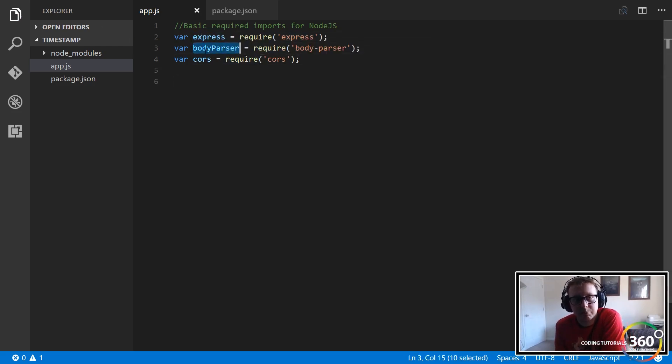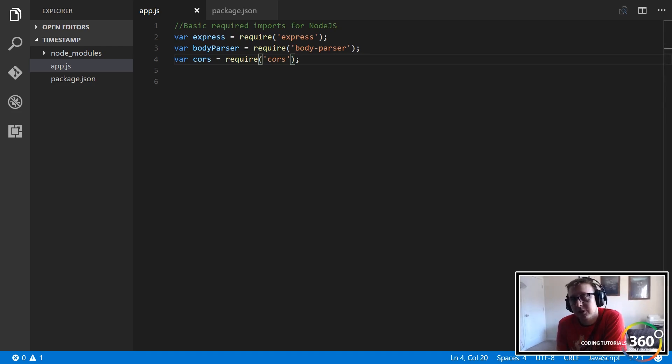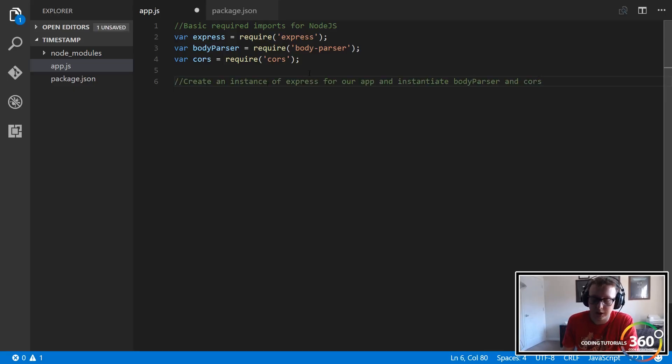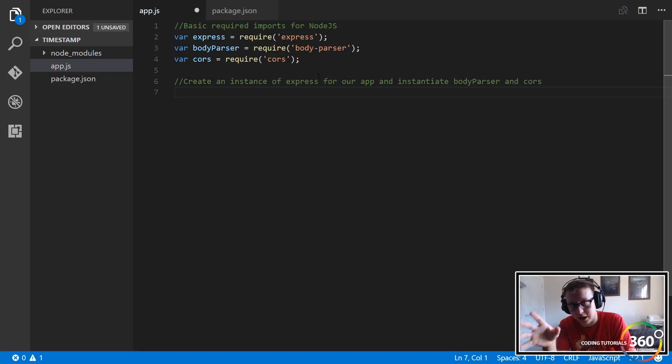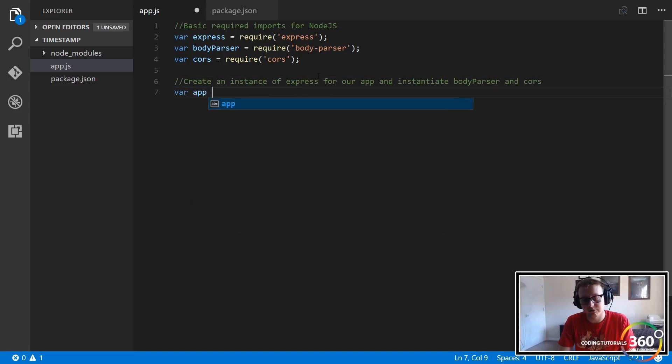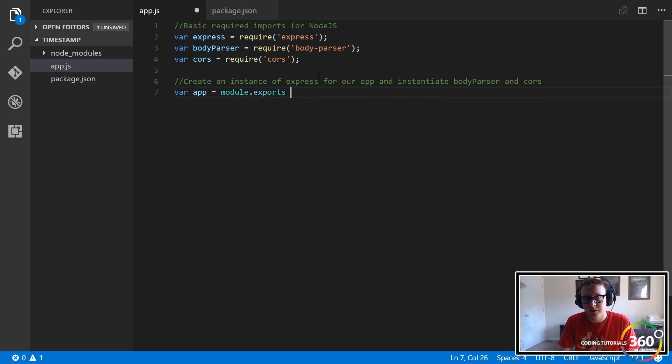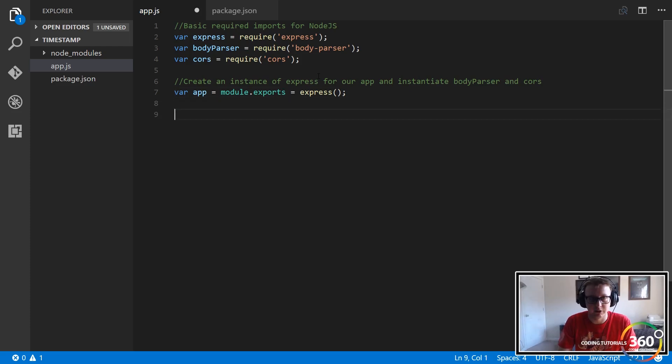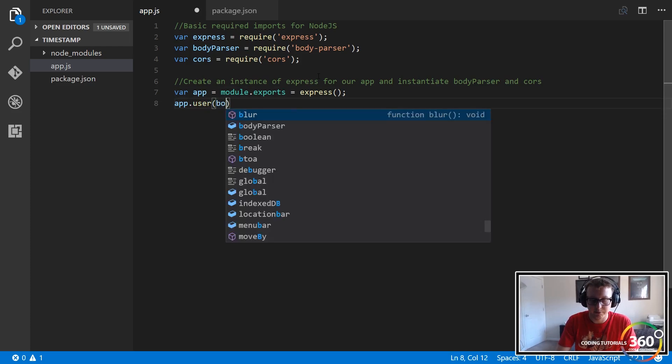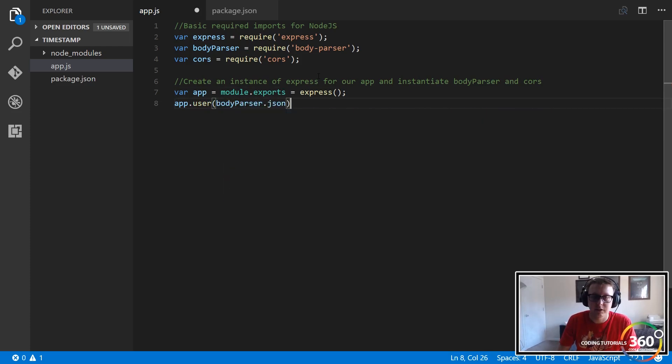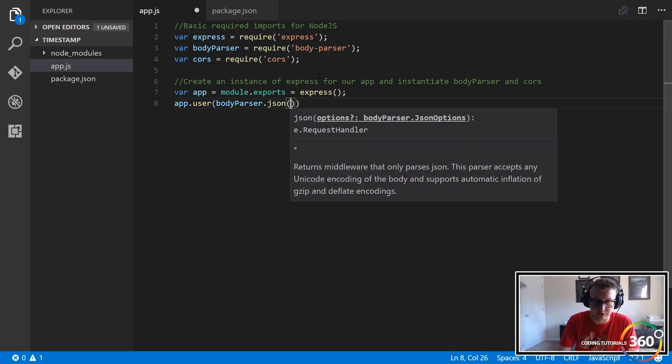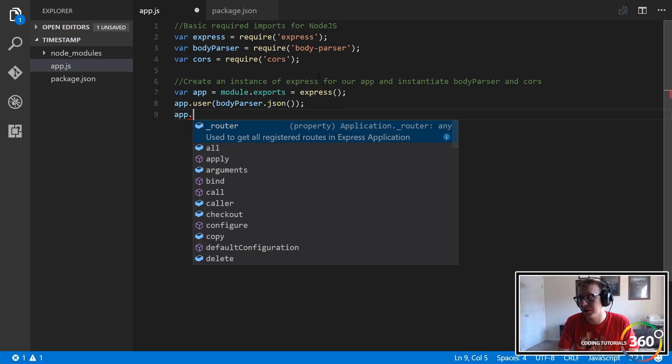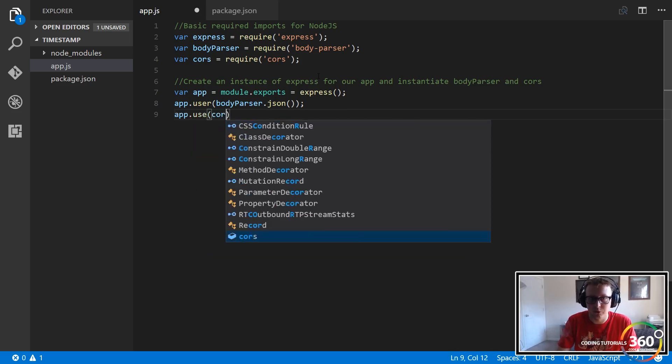So we've basically created an instance of, we've instantiated body-parser, CORS, and a couple other things. The next thing that we're going to do is we're going to create an instance of our app, or we've created, we've basically in variables set these things, but now we have to kind of link all of them together. We're going to create an instance of Express for our app that we have in a variable here, so we're going to call this app, var app equals module.exports, and this is equal to Express. So we're basically creating our Express application that we're going to use down the road here. And then we're going to say app.use our body-parser.json. Again, this is just more instantiation of stuff, we're doing all the setup. We're almost there though, so app.use CORS.